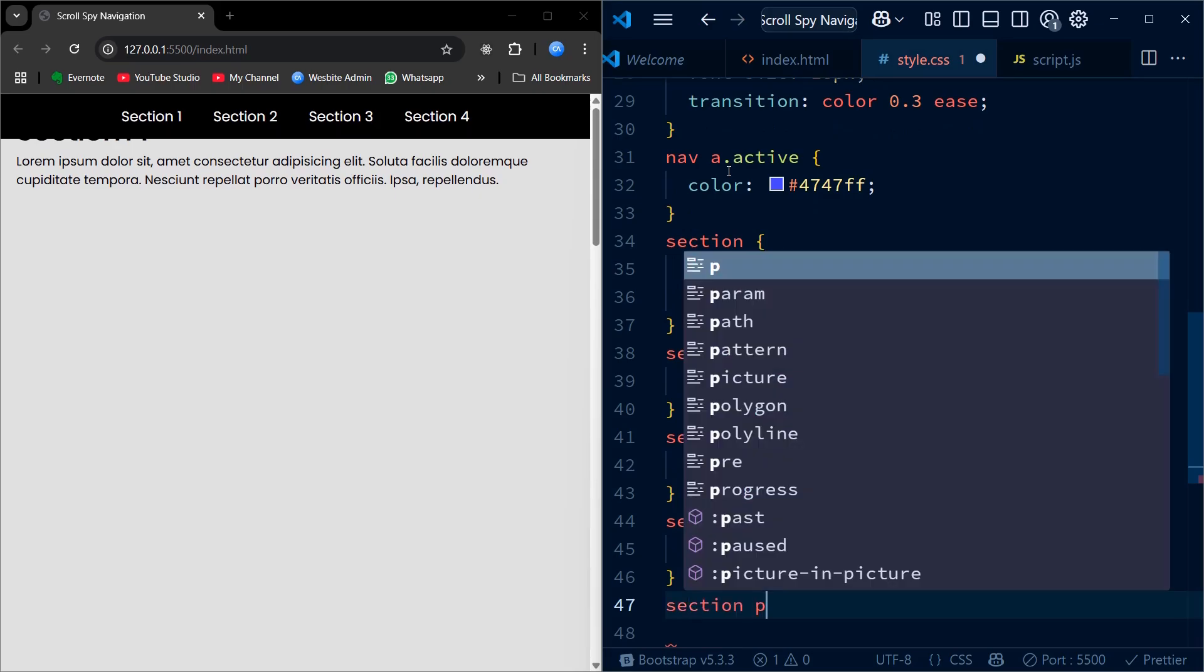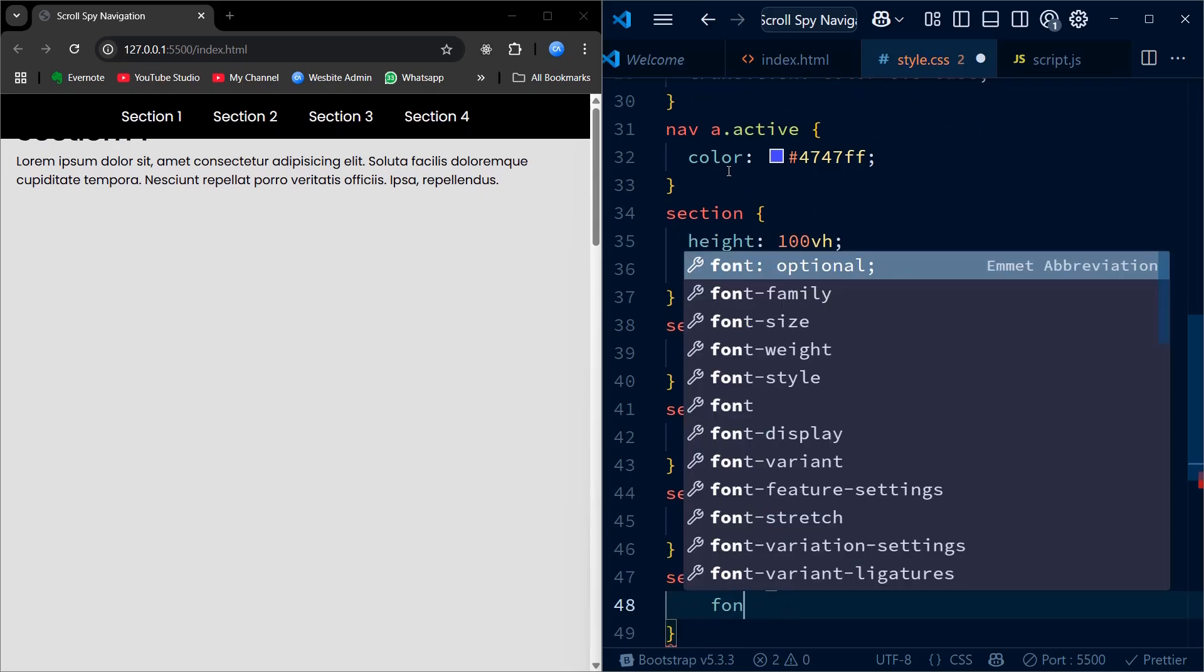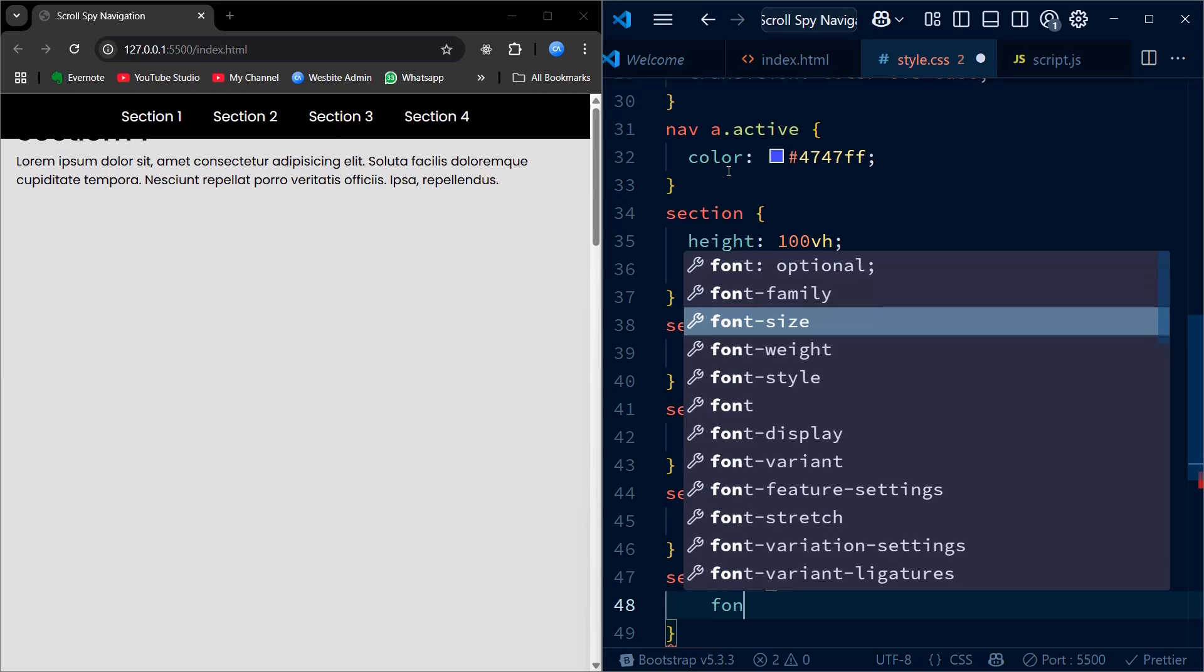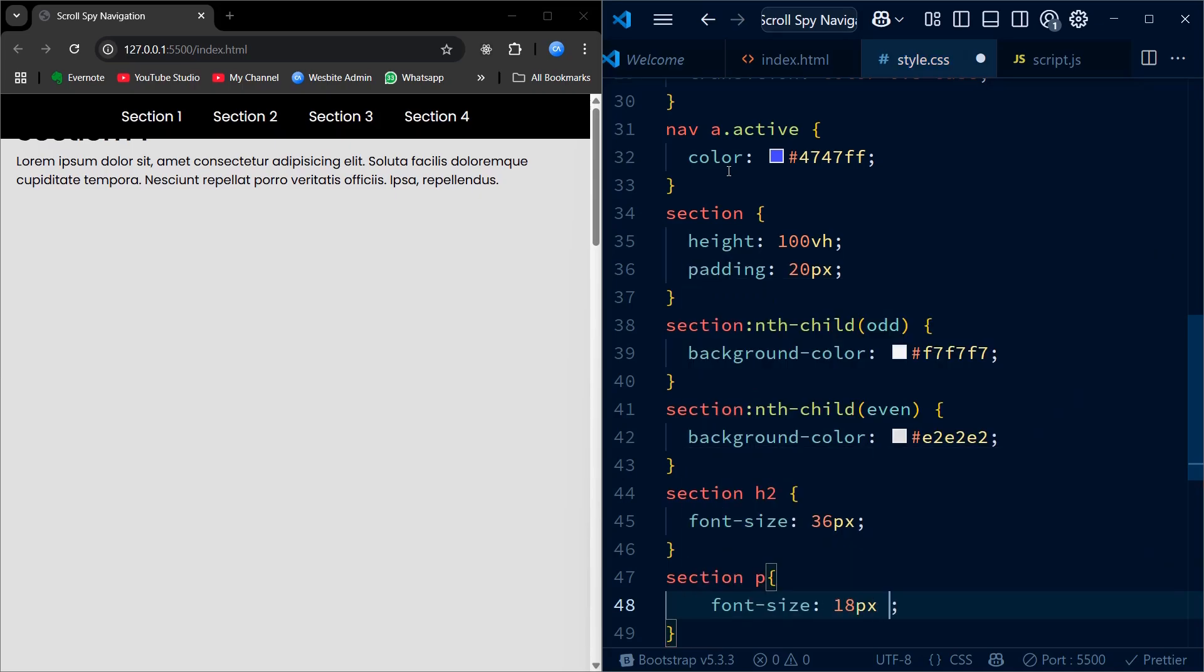Next, we increase the heading size with font-size 36px, and for the paragraph text we set it to 18px and we increase the line height for better readability.